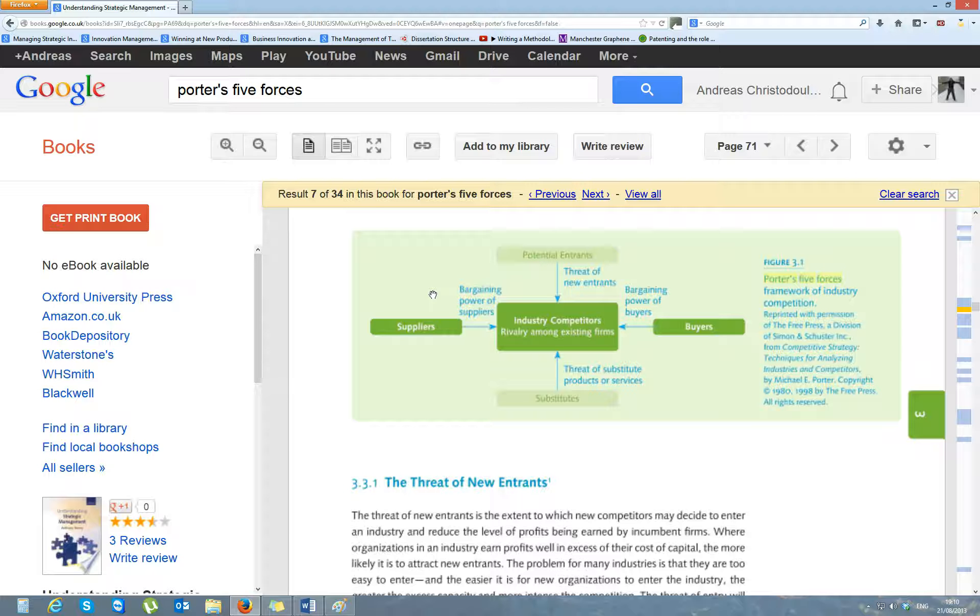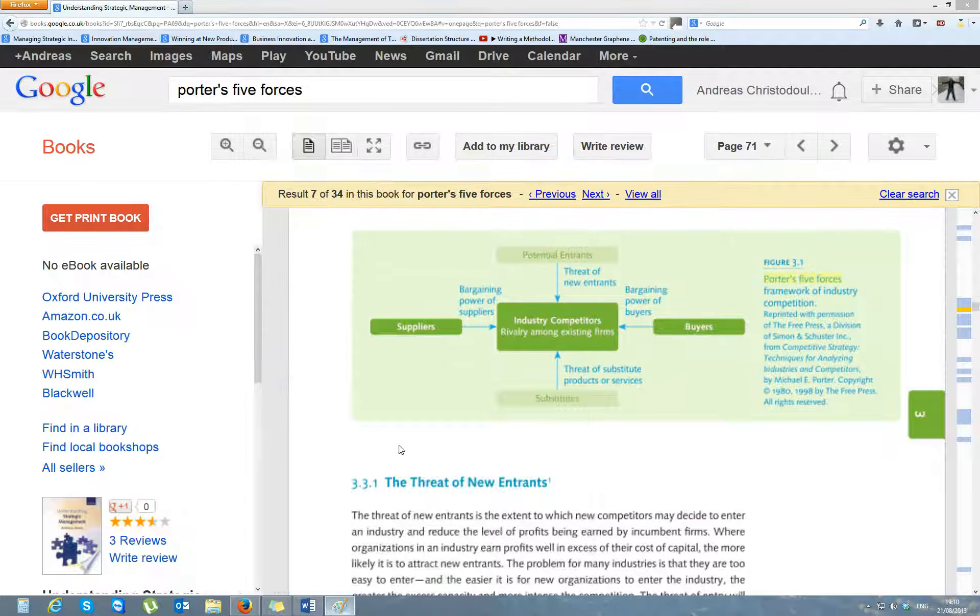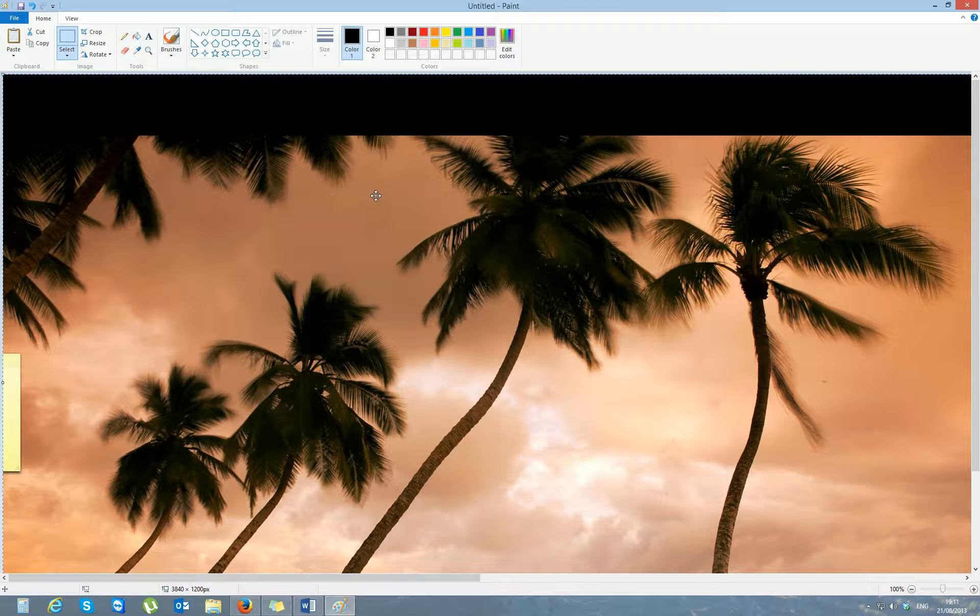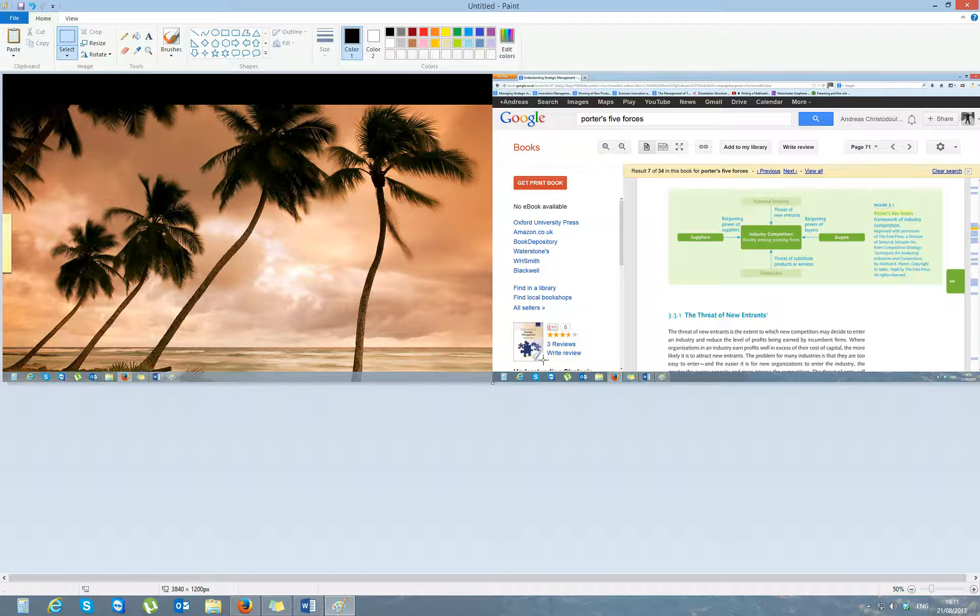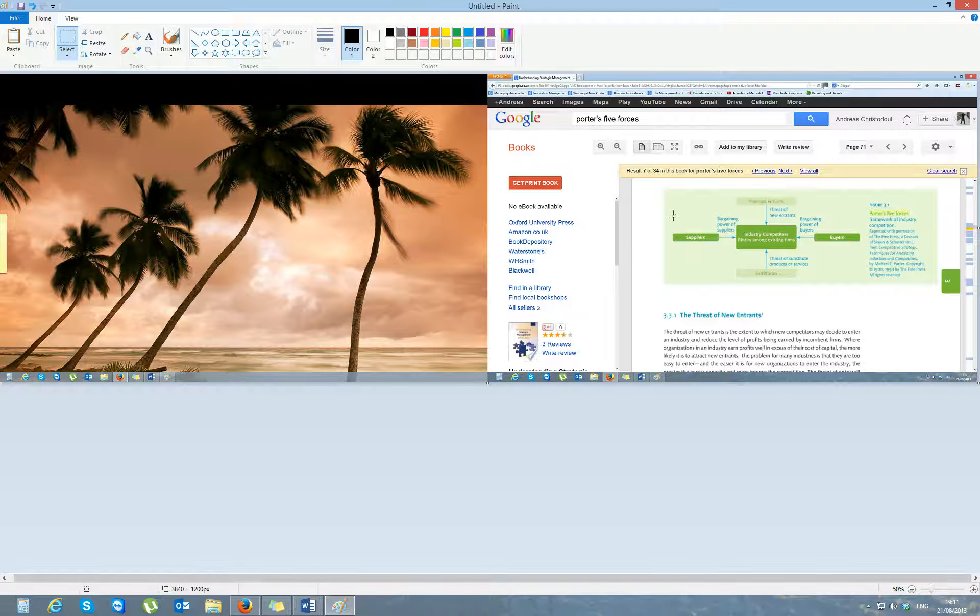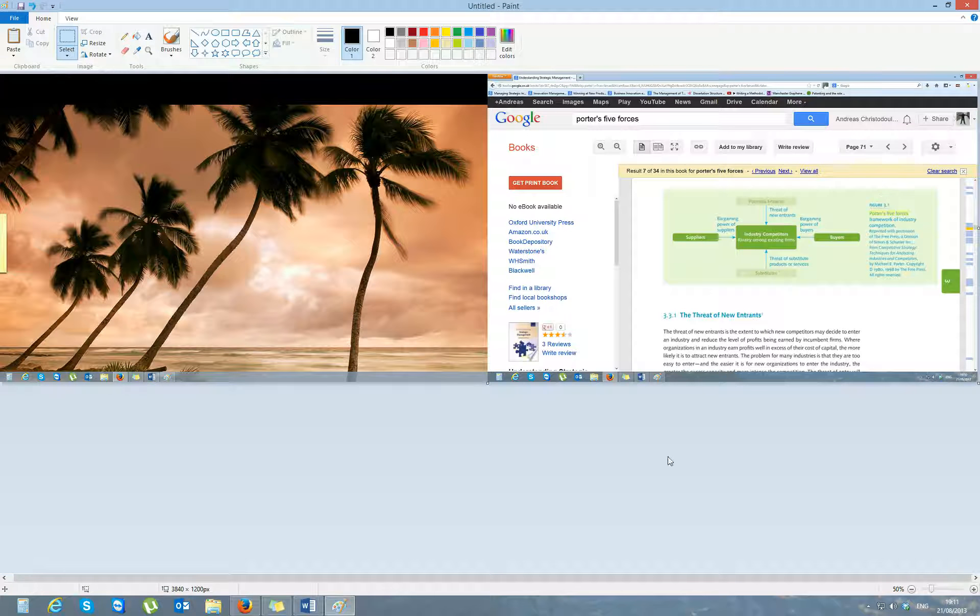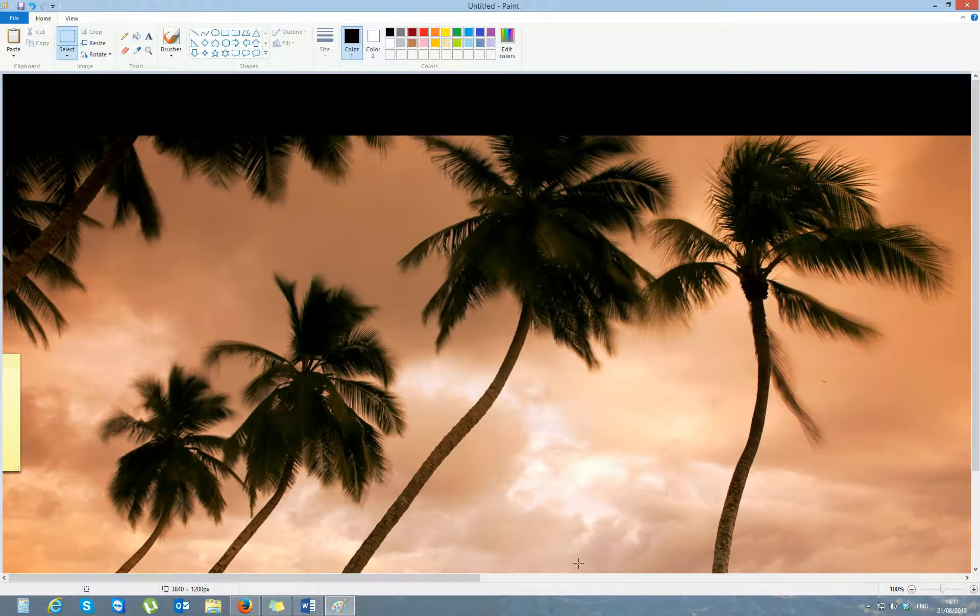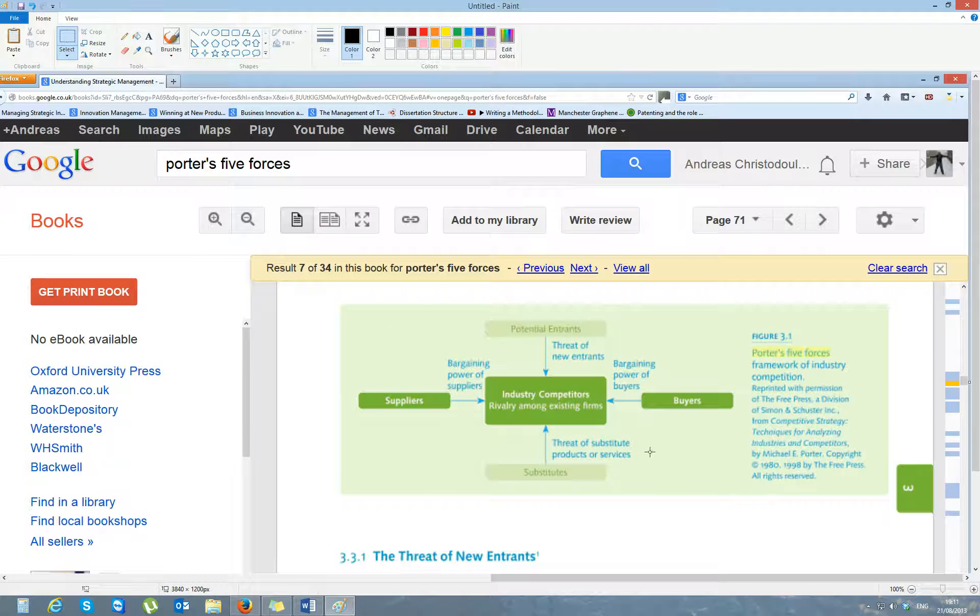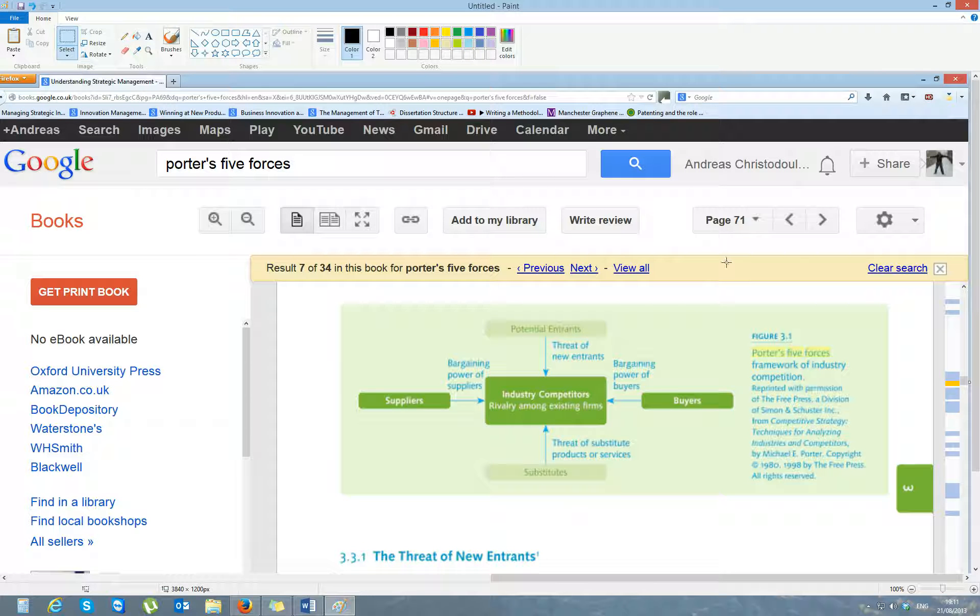So if you press print screen, as I'm going to do now, and you open Paint, you're familiar with Paint I hope, and paste it. Okay, I've got two monitors here, so yours won't look like that. Yours will look just as one monitor and let's say you need just the model, nothing else.